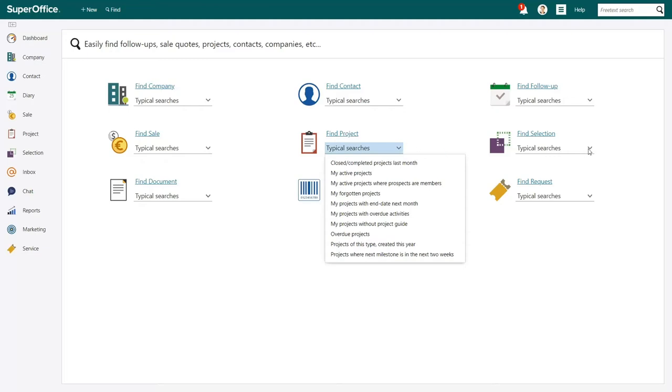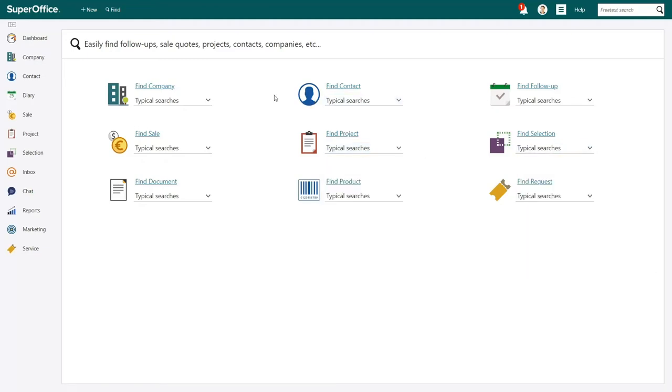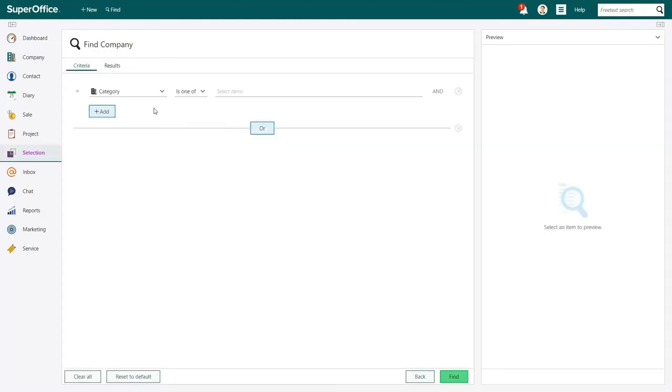Since we want to search for all companies based in Manchester or Liverpool, we'll select Company. The Find Company screen will open.